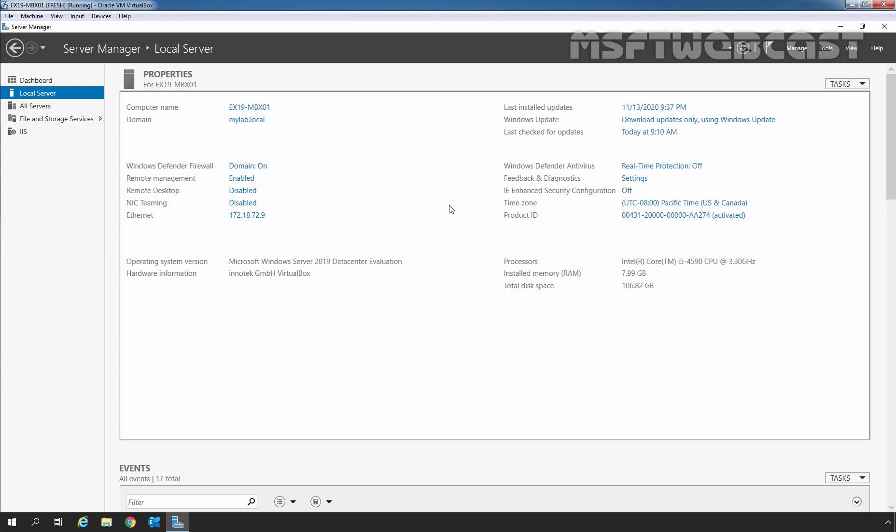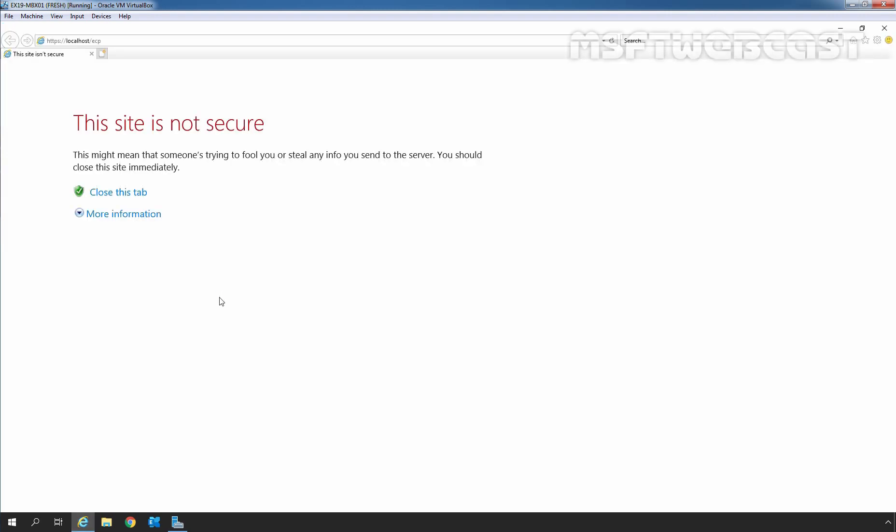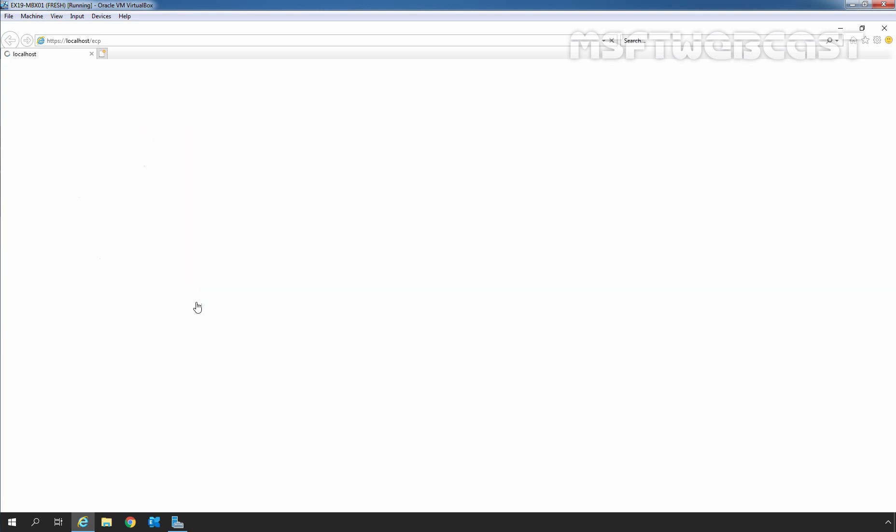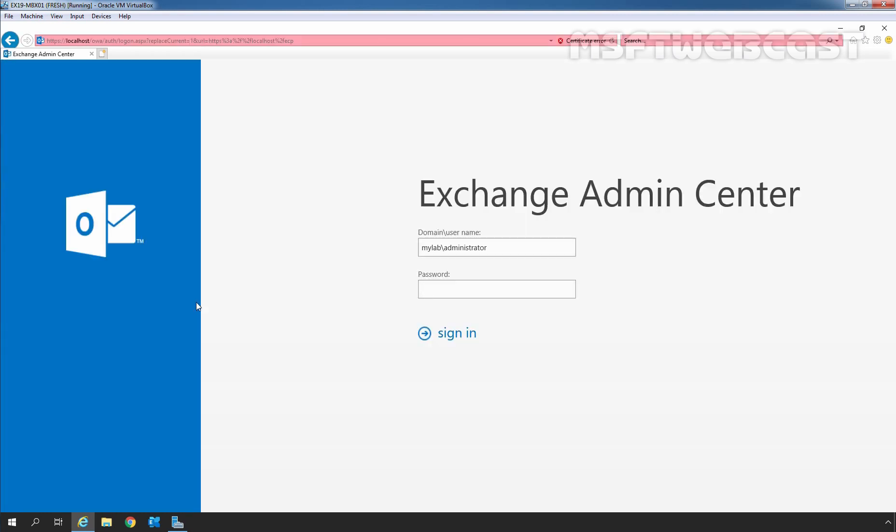I am going to open Internet Explorer. Type in the URL https://localhost/ecp and press Enter. Click on more information and click go on to the webpage. Let's sign in as a Domain Administrator.